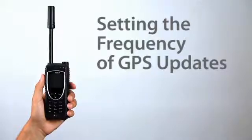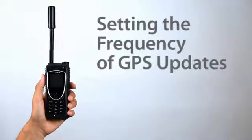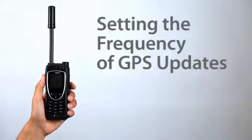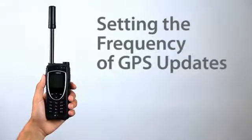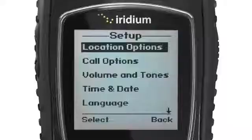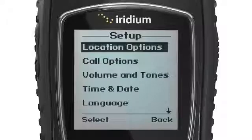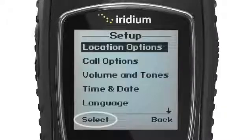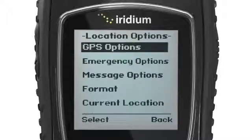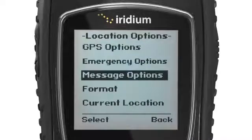Once your GPS is enabled, you can view and share your current location and customize your settings. To view your GPS coordinates, select Location Options from the Setup Menu and scroll to highlight Current Locations.